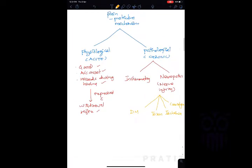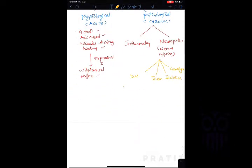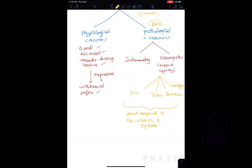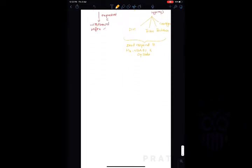Based on clinical science, physiological pain is acute — good pain. Chronic or pathological pain is more problematic because these pains normally don't respond to medications like NSAIDs and opioids. So we can say chronic or pathological pain is bad, while physiological or acute pain is better.